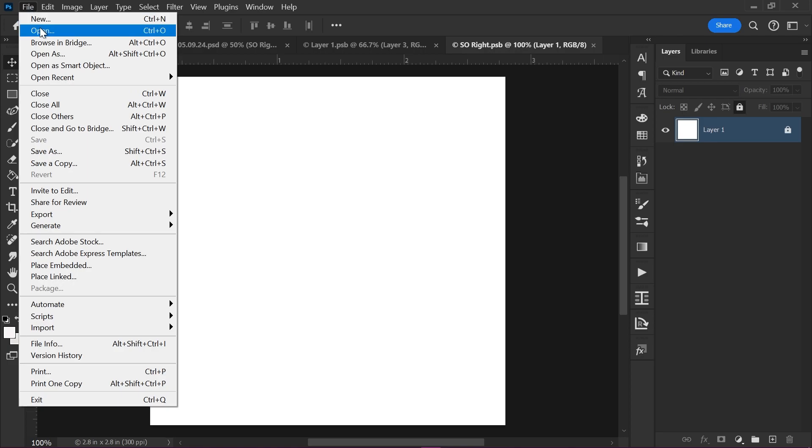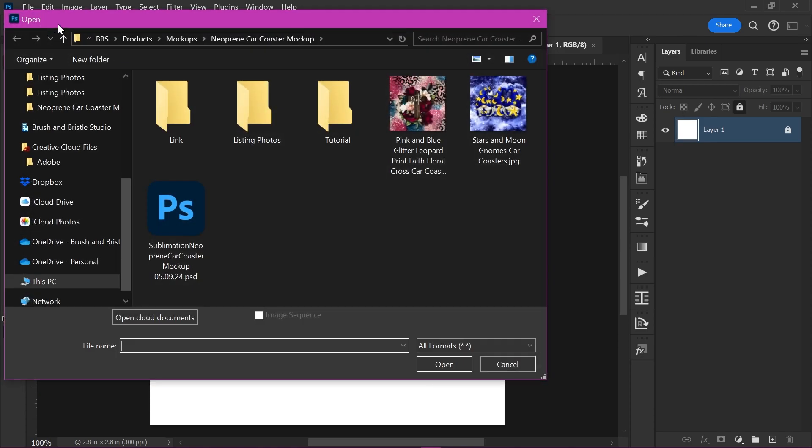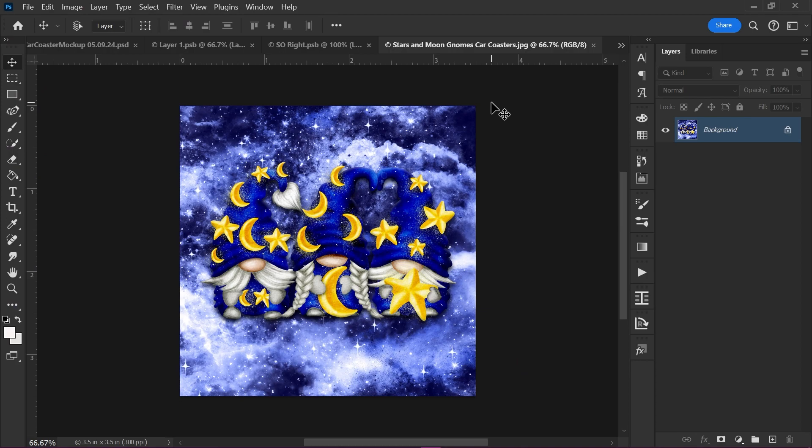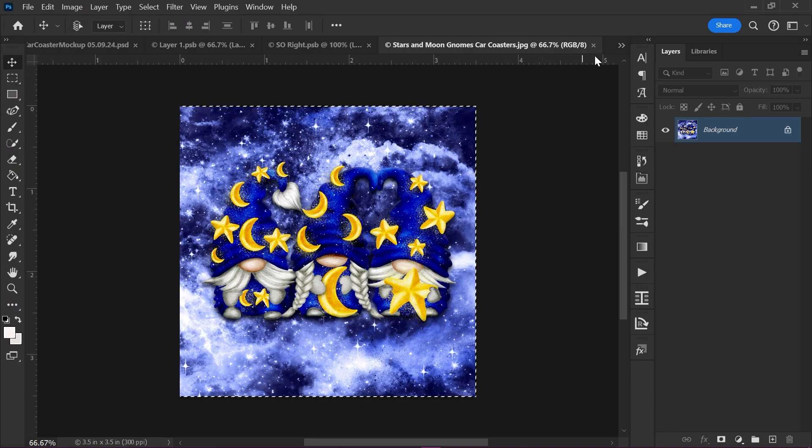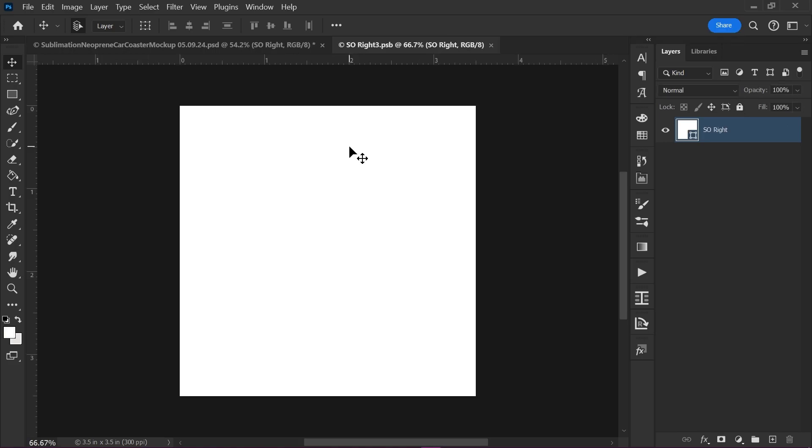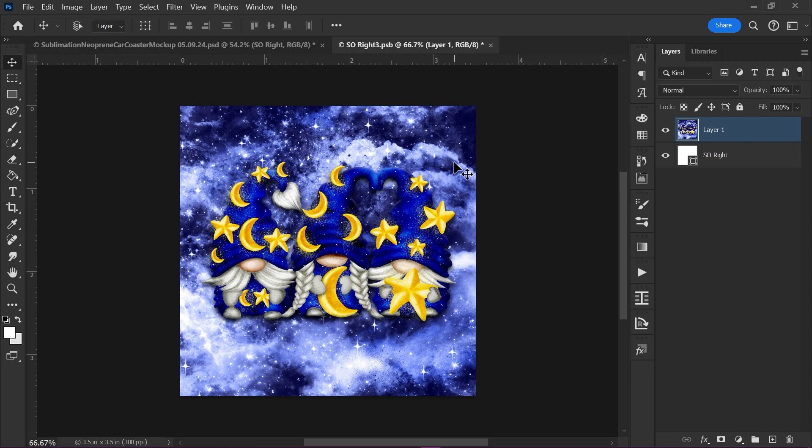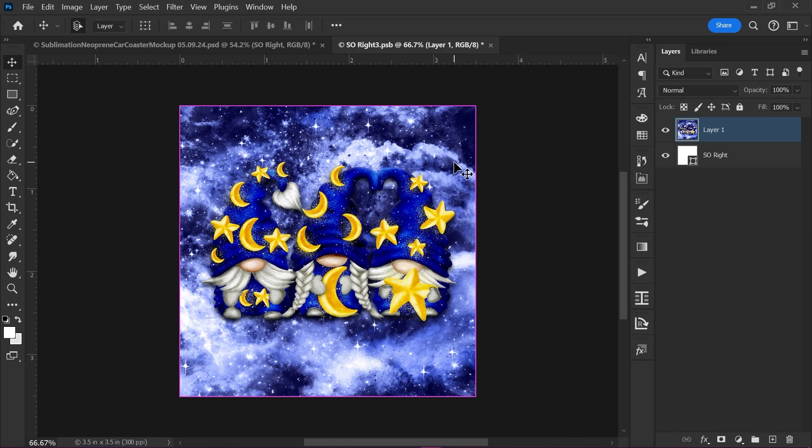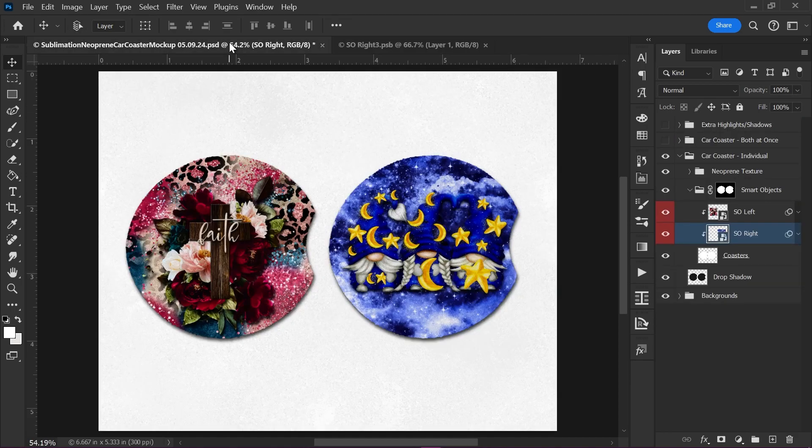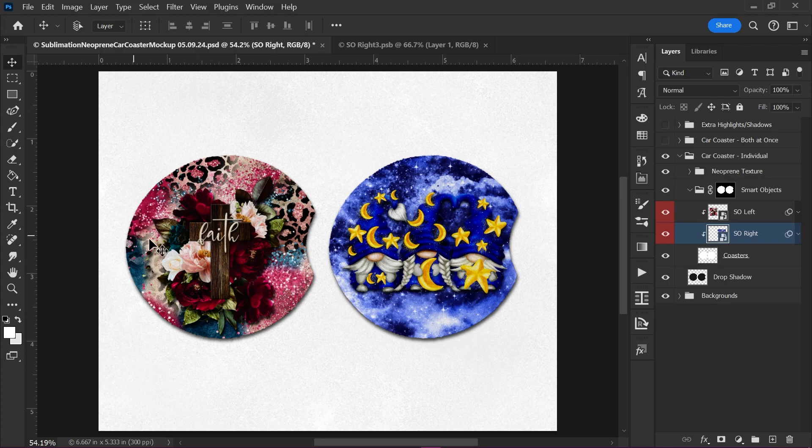So we're going to repeat the steps. We're going to open, get that new design. We're going to select all and copy. Close that out and then we press Control V to paste. Again, you can resize it by pressing Control T or go to edit free transform, and then we're going to press Control S to save or go to file save and go back to your main document. And as you see, you've got two different designs on the coasters.